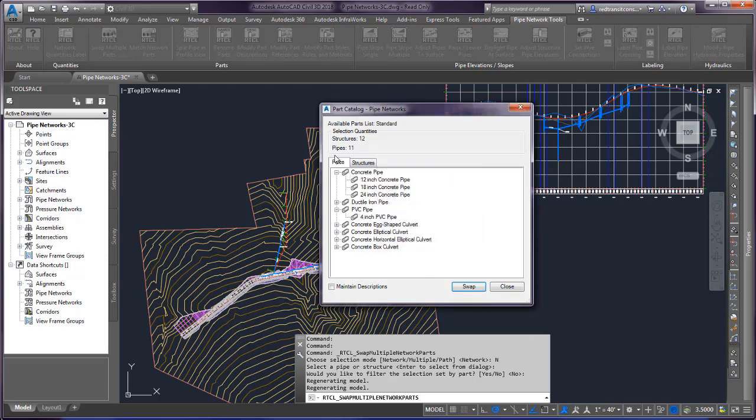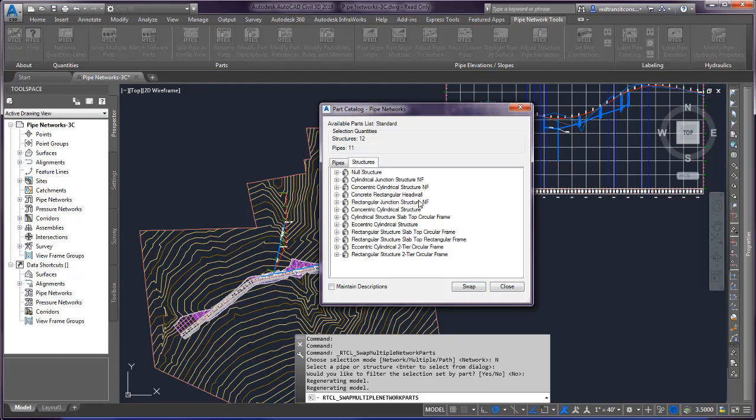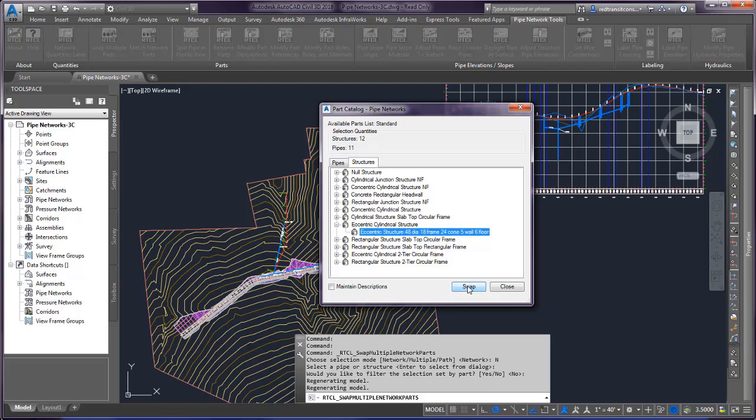Now it's only swapping the tab that's current. So we do have structures in our selection as well. So we can switch to the structures tab and we can swap out those structures right now at the same time.